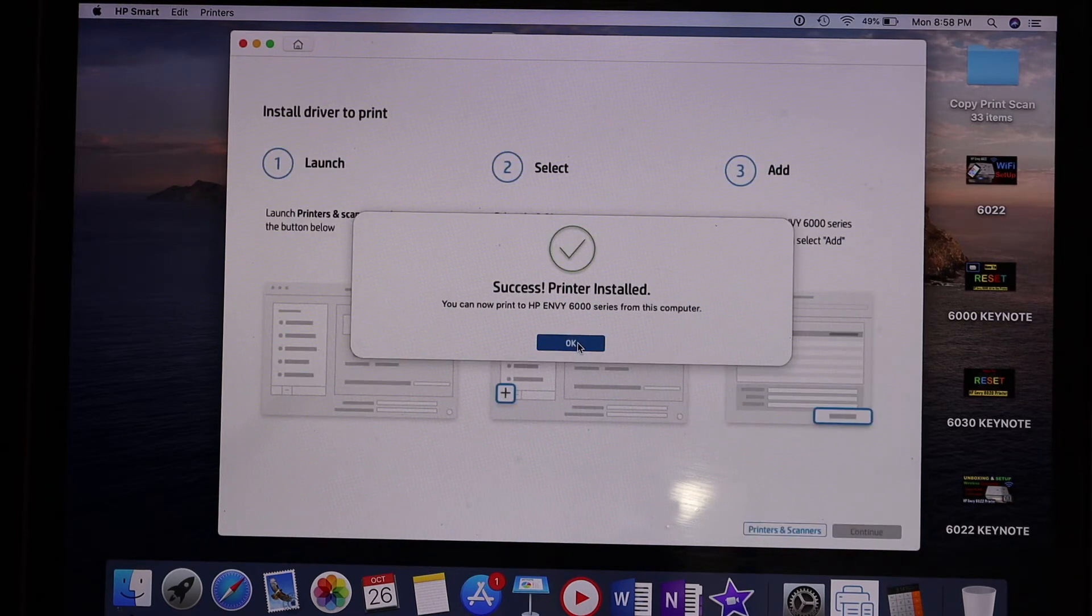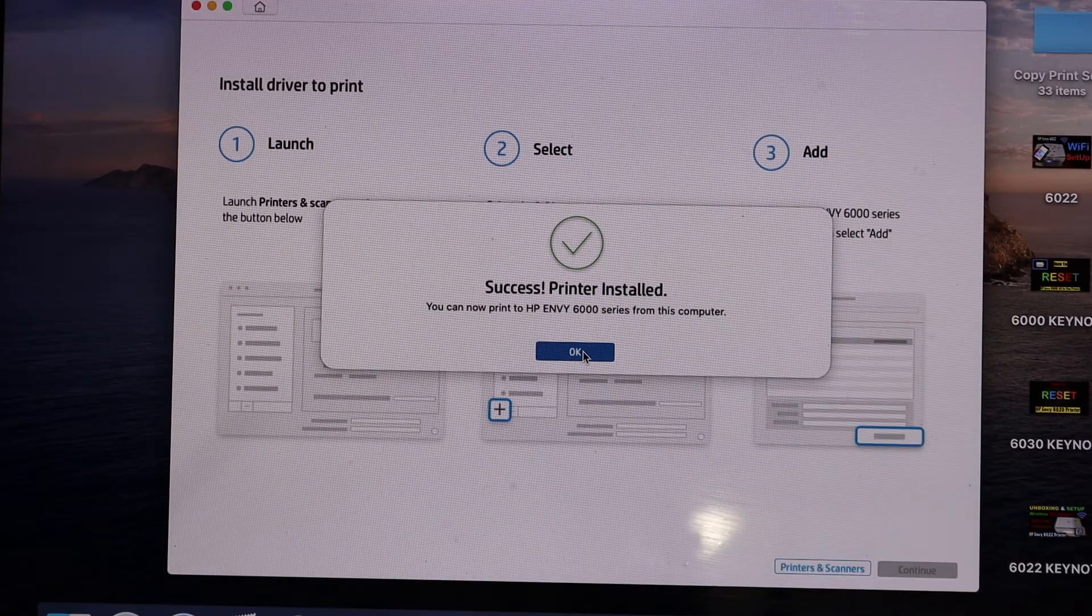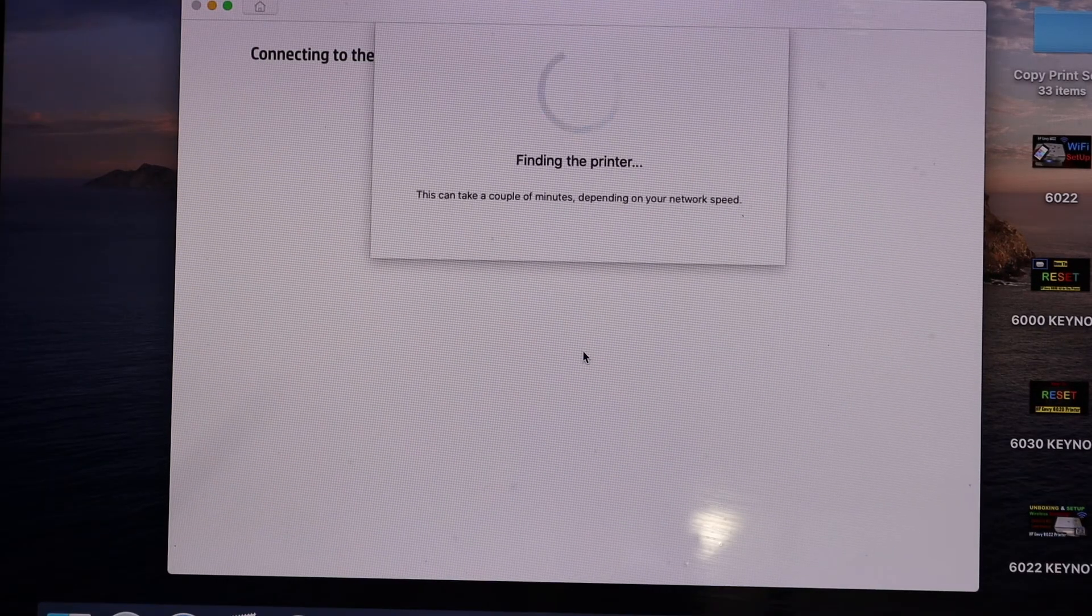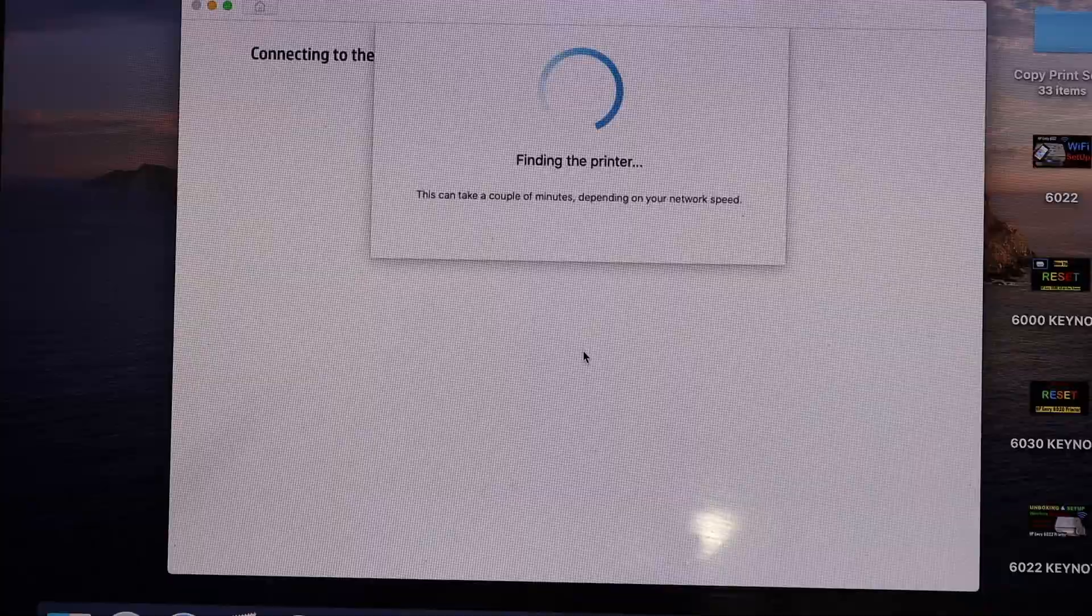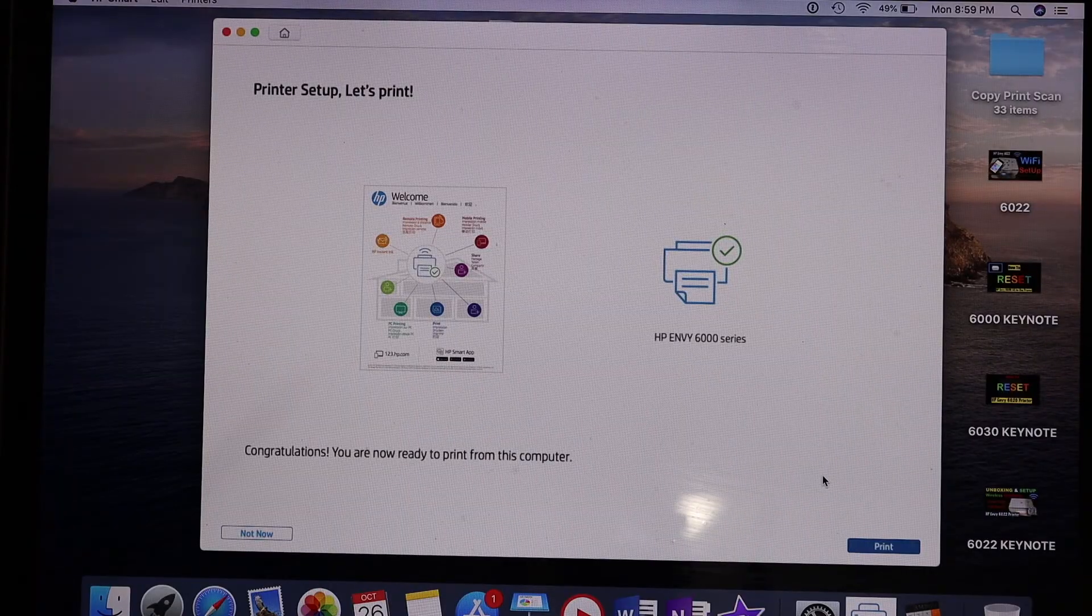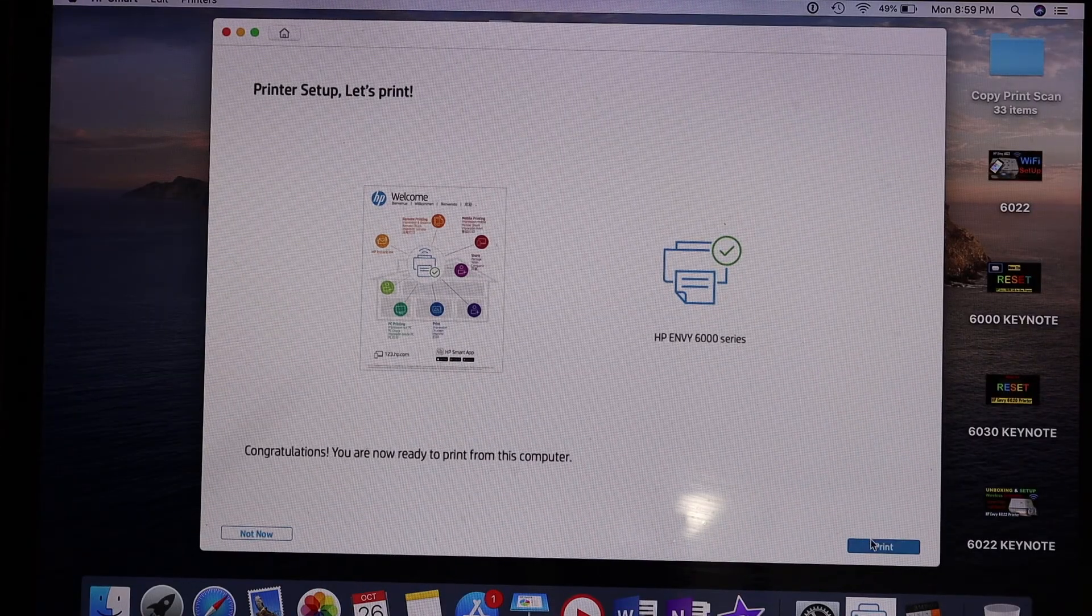Here it says success—the printer is installed on our MacBook. On the next screen, it says Print, so we can click on that.